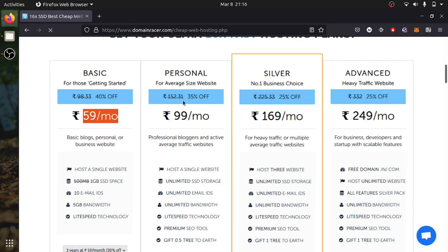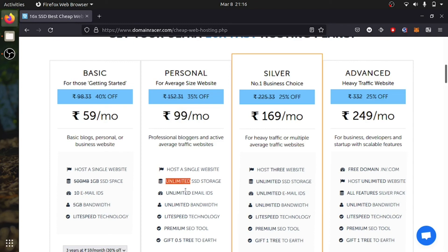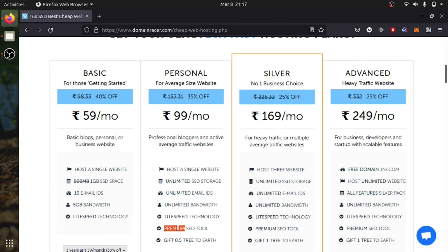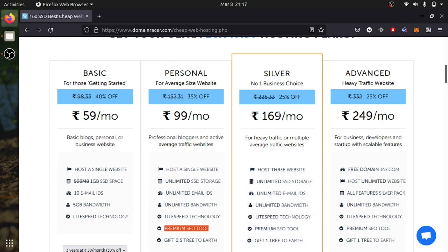If you are looking for Personal, which is average, you can get 400 rupees per month. You will get unlimited SSD, unlimited email addresses, unlimited bandwidth, and it also has premium SEO tool.